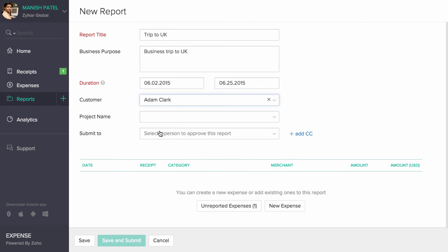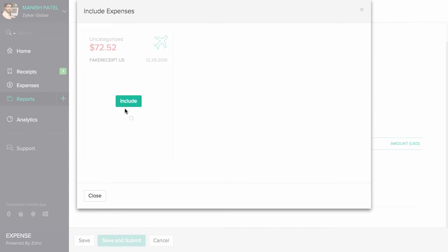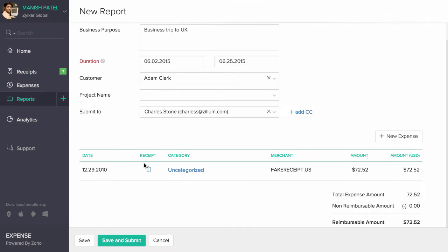Here you can choose the approver from the drop down, select the list of expenses and save them. Select save if you wish to review it later or select save and submit to instantly submit your reports for approval.